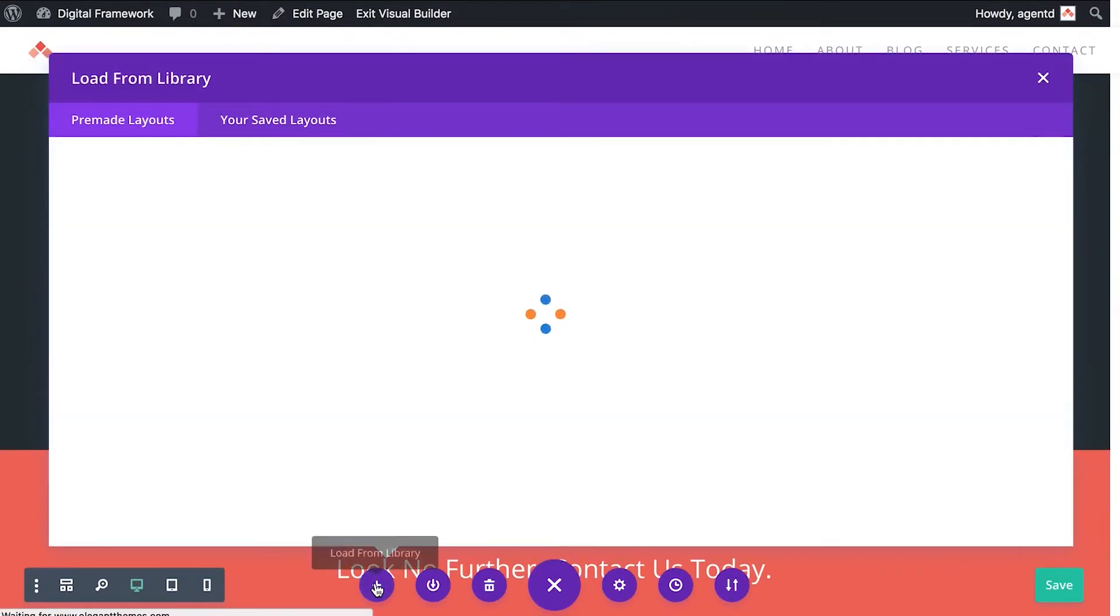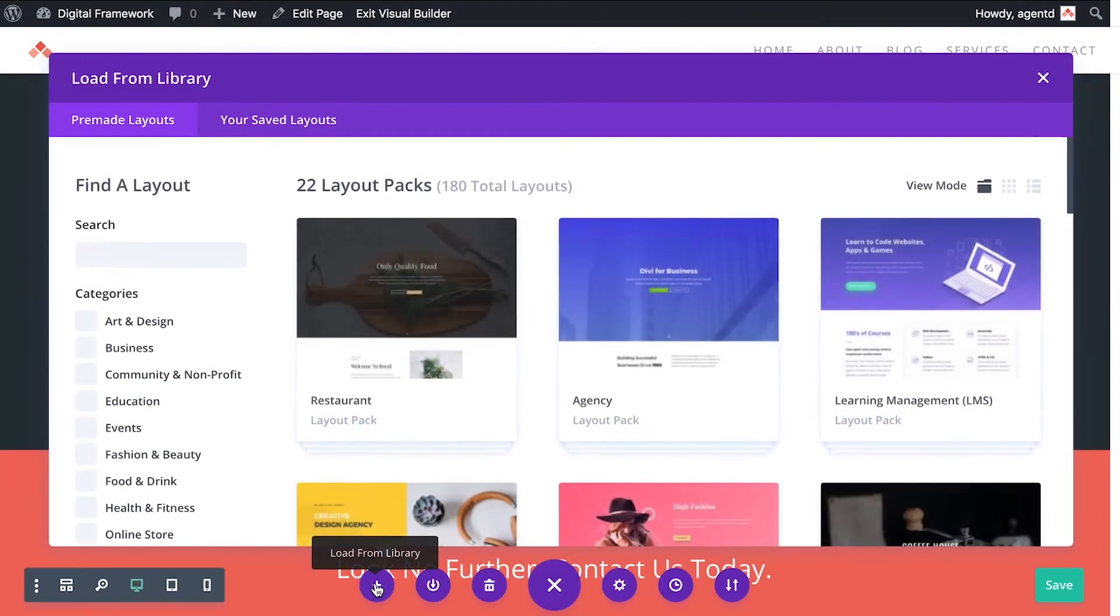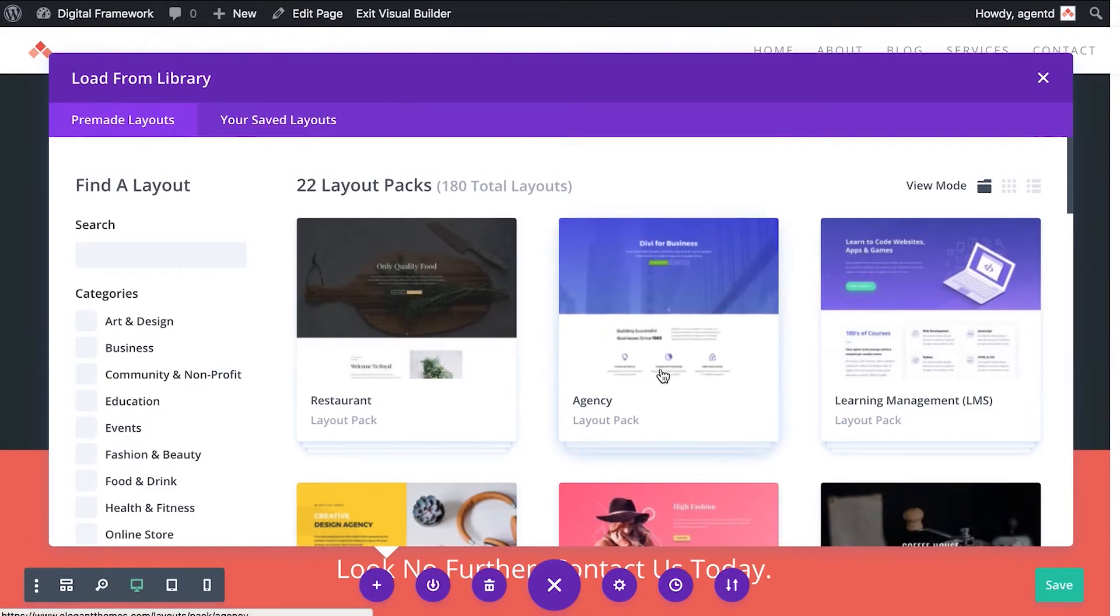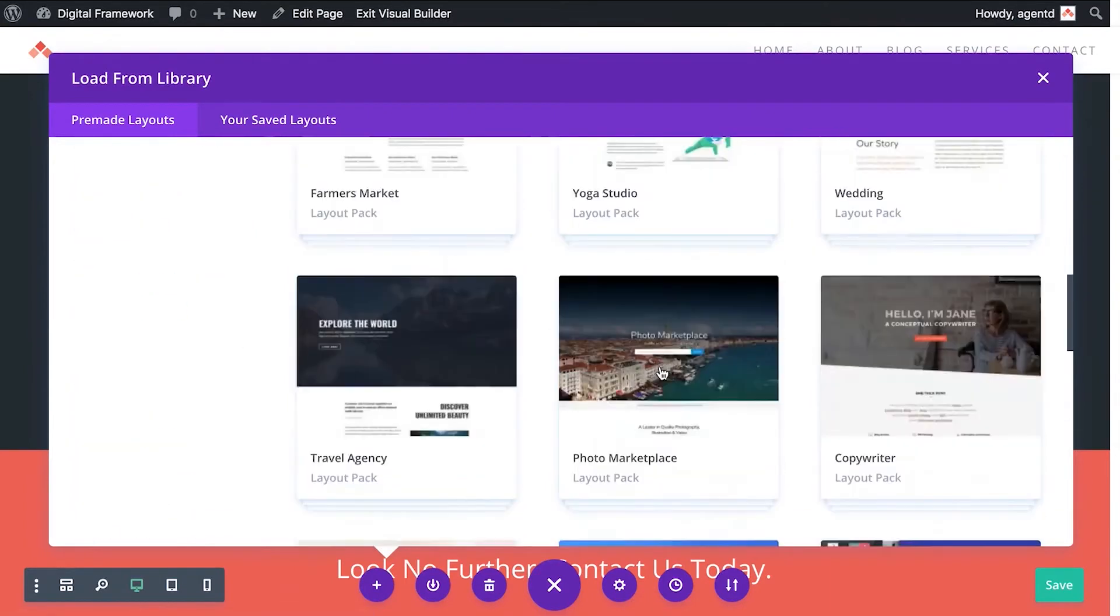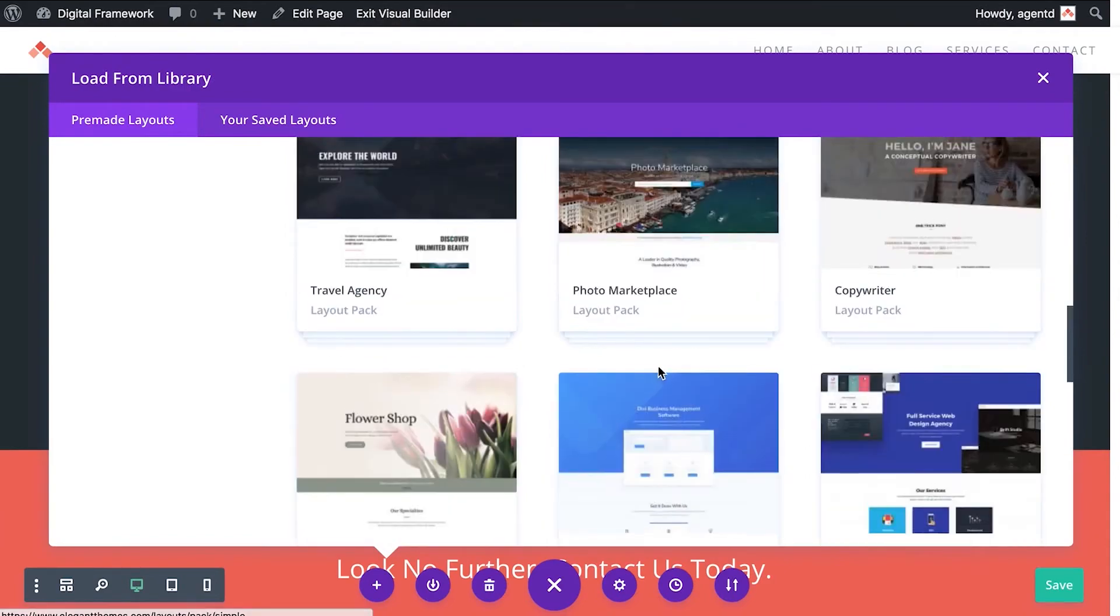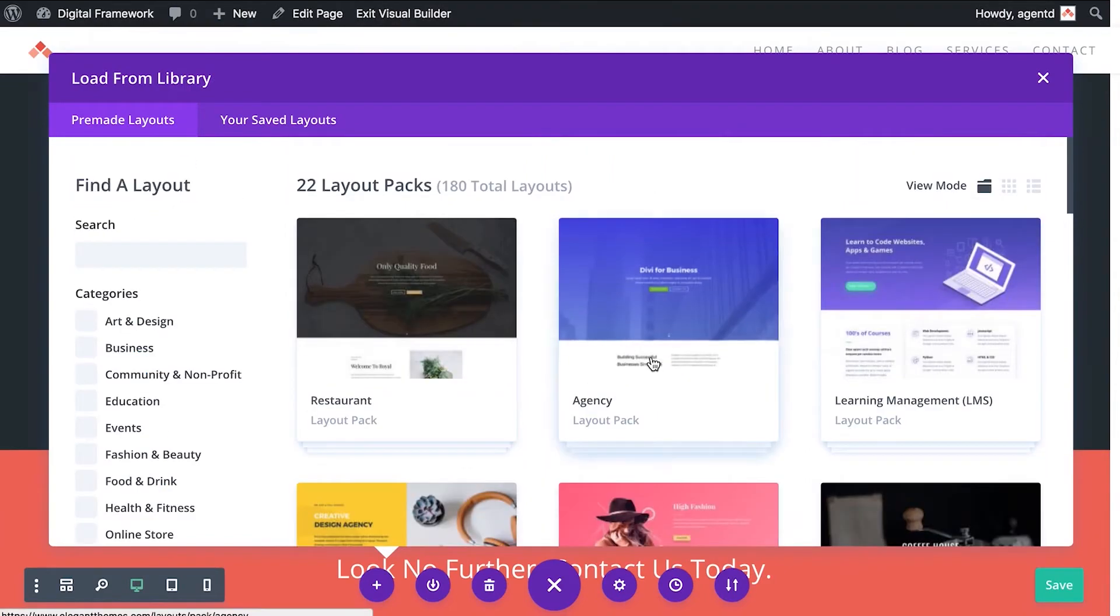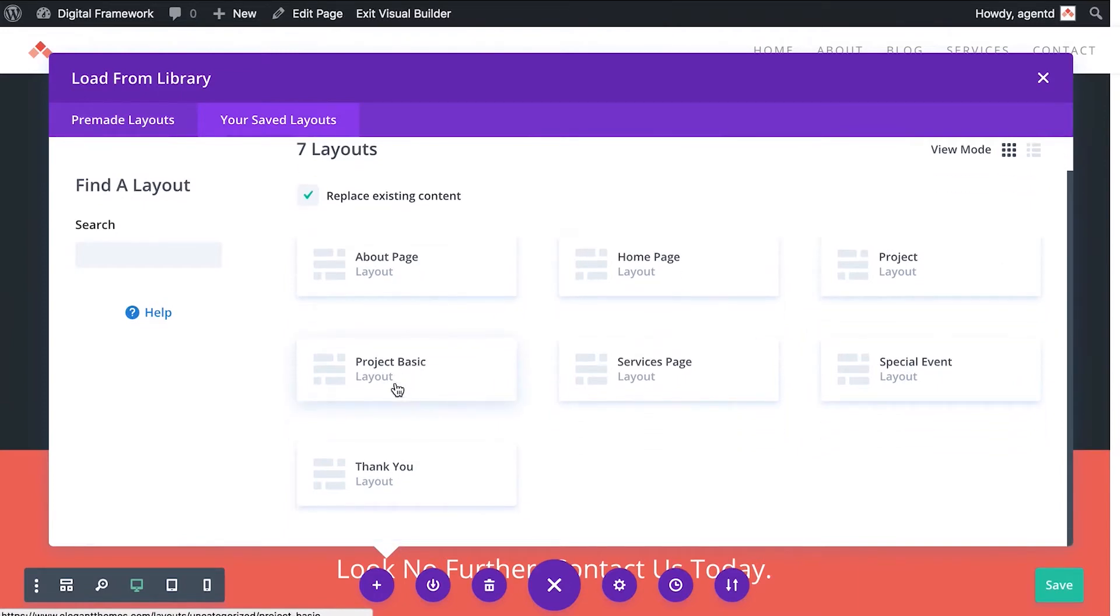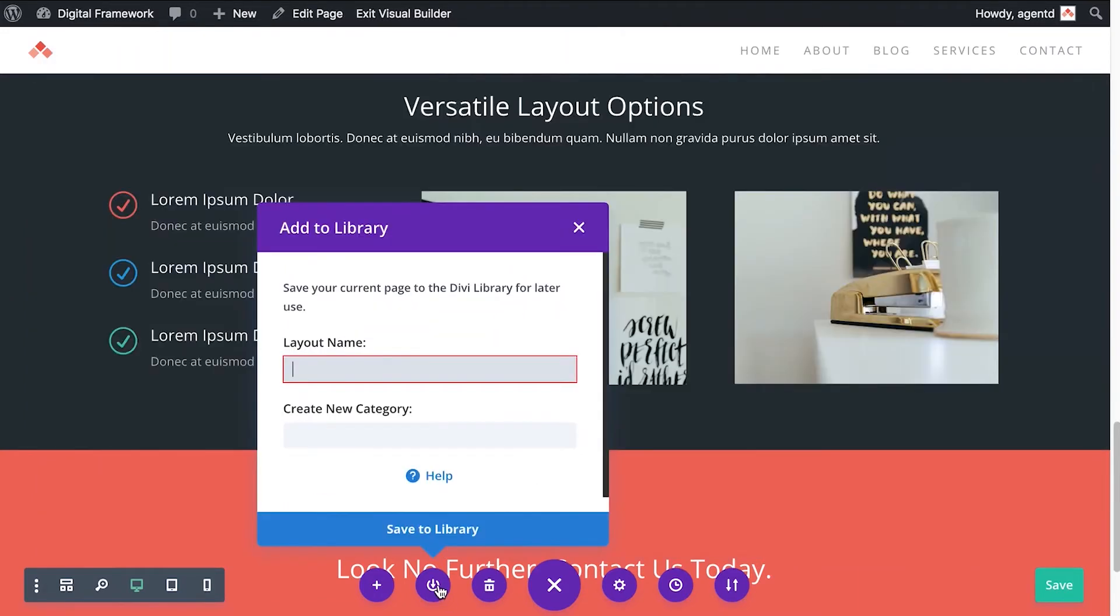This plus will allow you to load a completely new page over the top of the one that you've already got. So there's a whole bunch of different layouts already set up here from Divi. And here are some saved layouts that should be specific to your business that we'll set up for you.